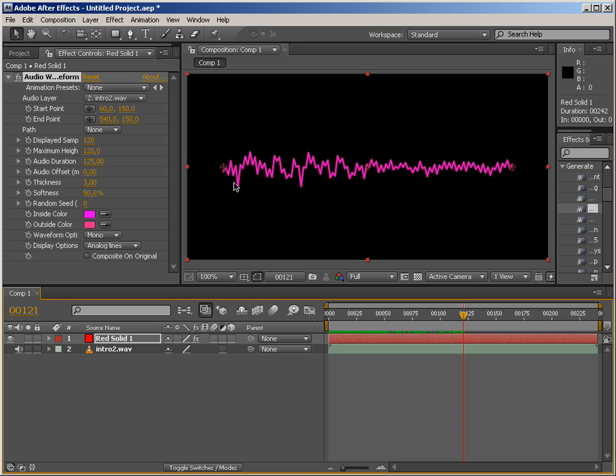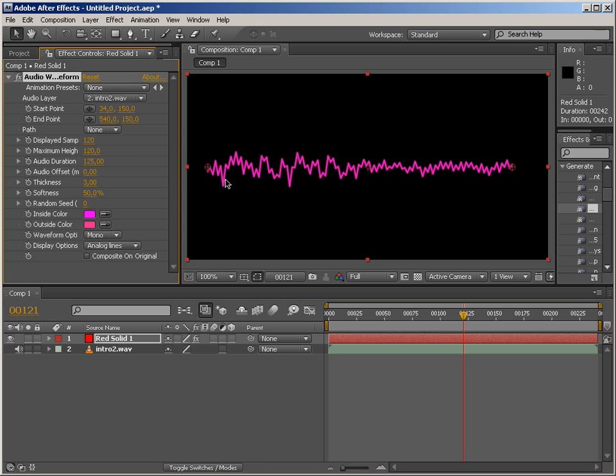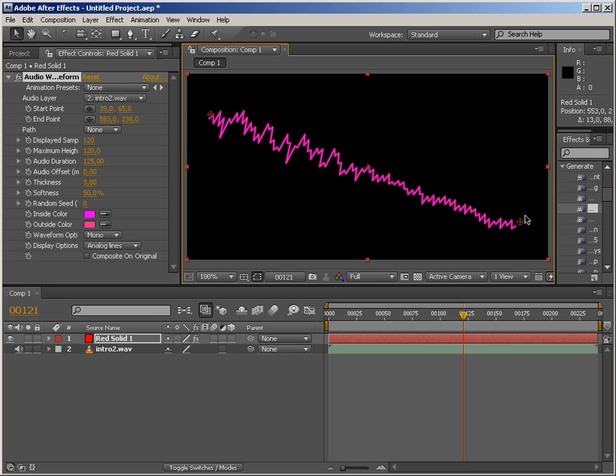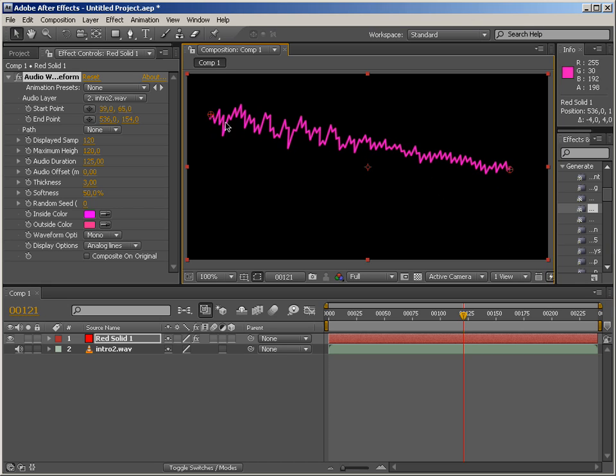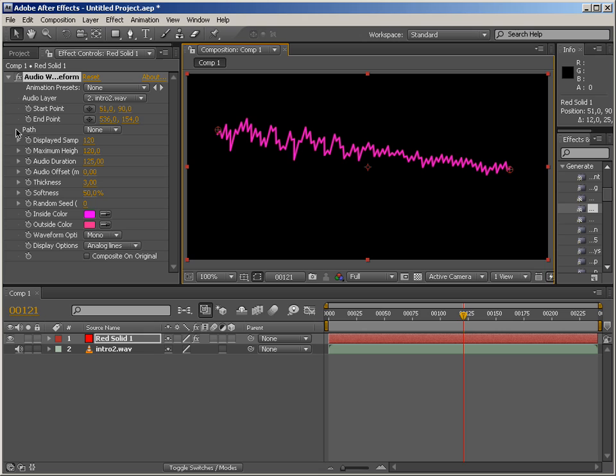So here's audio waveform and we've got a bunch of parameters. Of course, we've got start point, which basically explains itself. Start point and end point. Pretty simple and self-explanatory is also the path options.